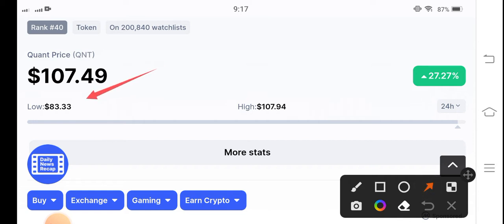The lowest price in the last 24 hours was $83.33 USD and right now it's at $107 USD. So that is a profit.